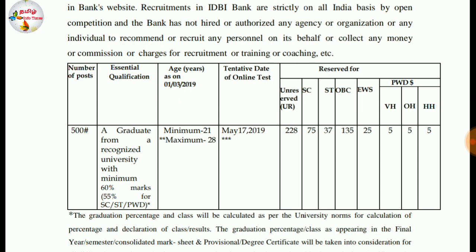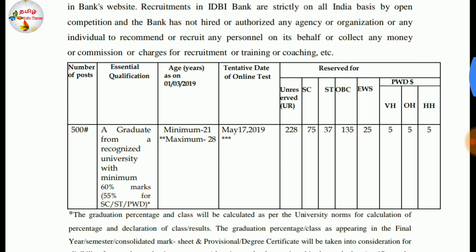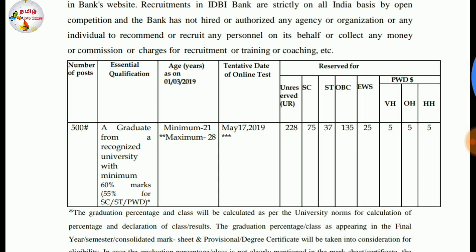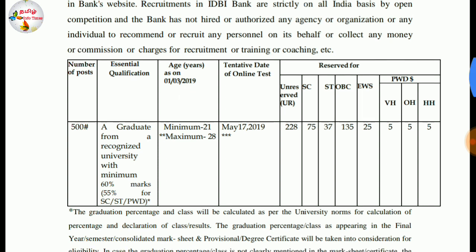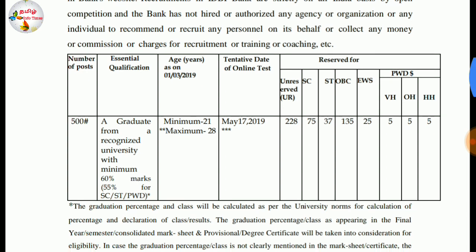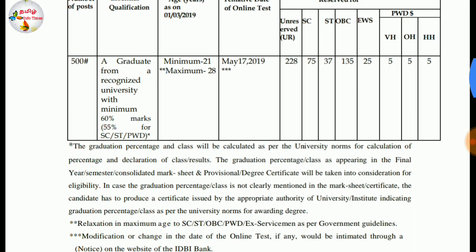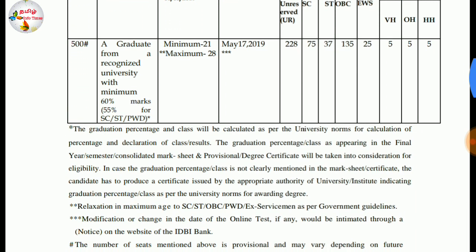This is the case of the unreserved, SE, ST, OBC, EWS, VH5, OH5, HH5 categories.